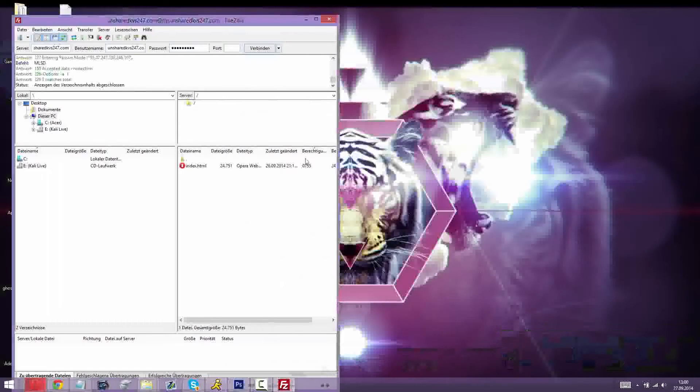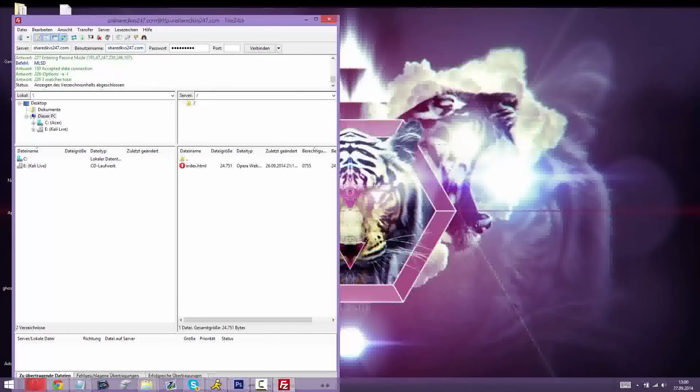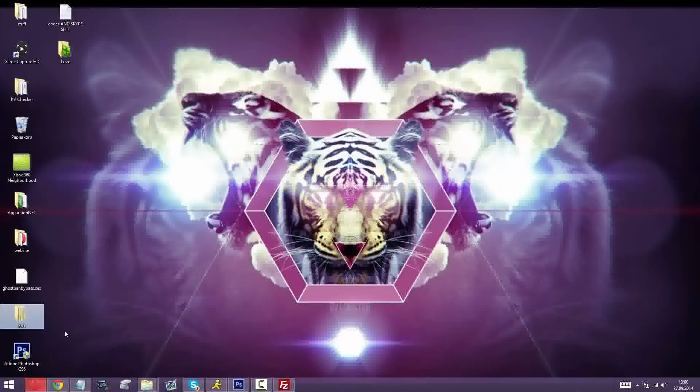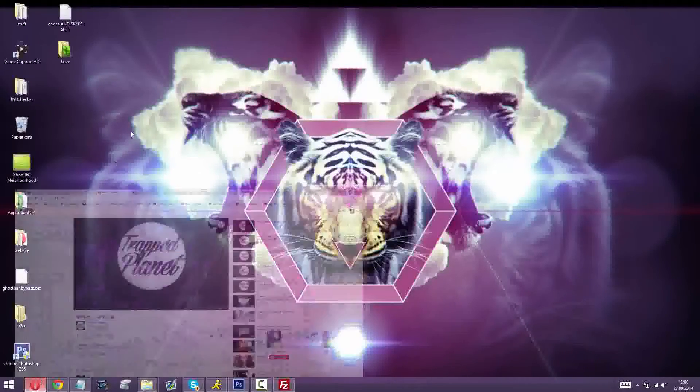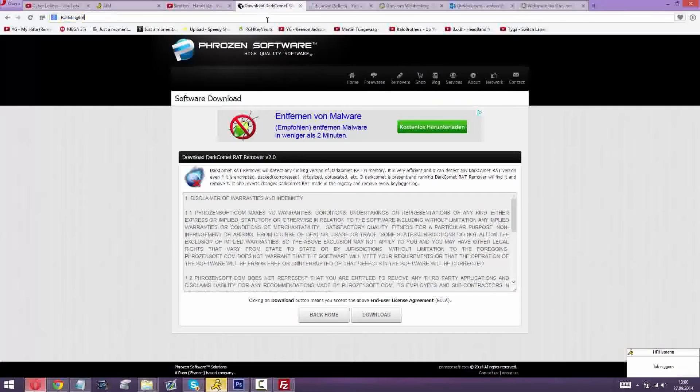Alright, so I'm logged in to my FTP. What you want to do now is you just get a template from Google or wherever.